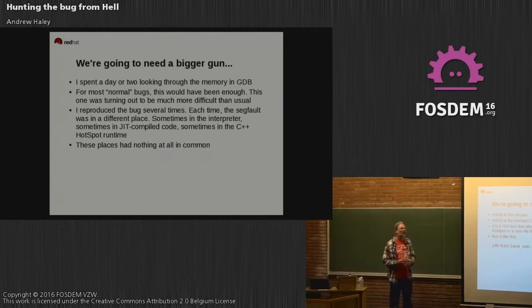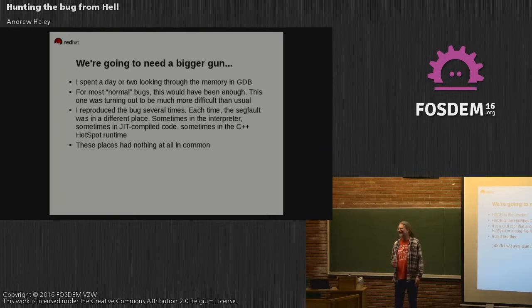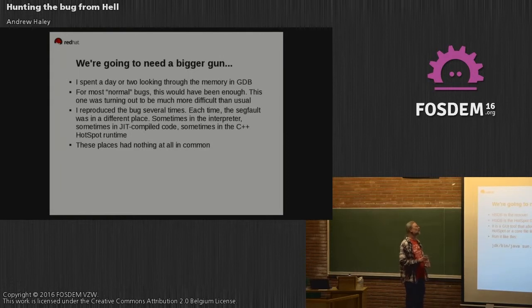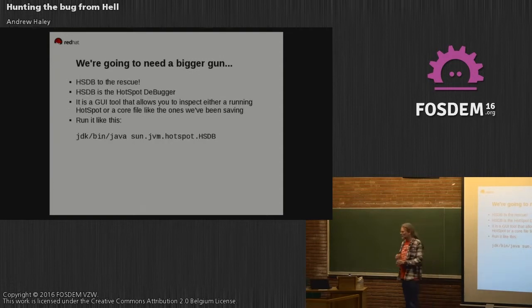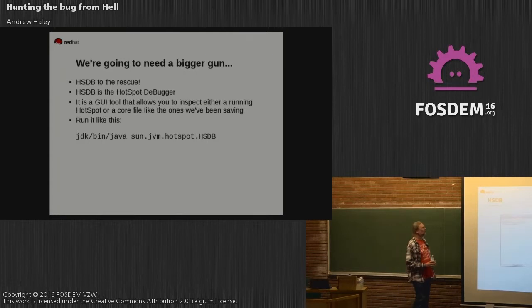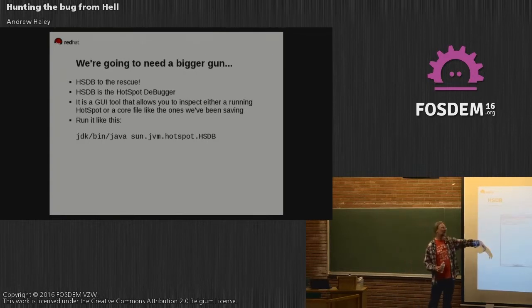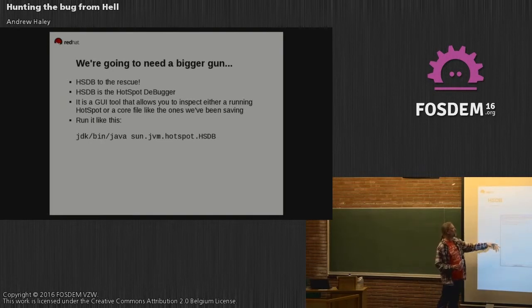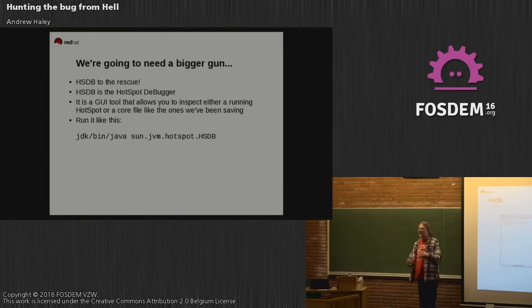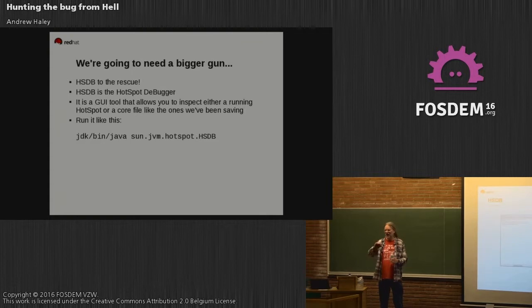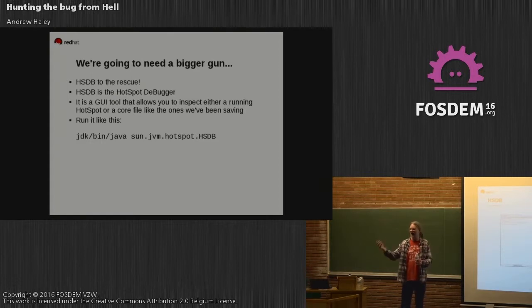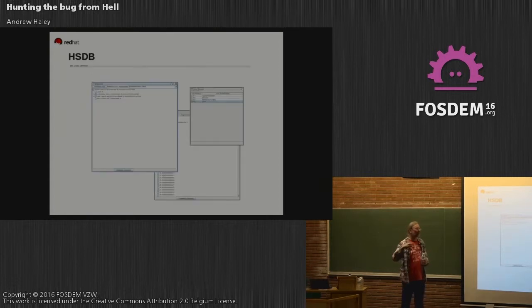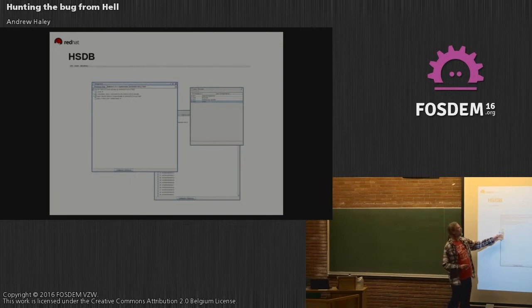So HSDB to the rescue. Anybody here know what Hotspot Debugger is? Has ever used it? You must do. HSDB - it's the Hotspot Debugger. It's a GUI tool that allows you to inspect either a running Hotspot or core file. You run it. It's part of the JDK. It gives you a groovy multi-windowed interface which allows you to do things like look at stack traces, inspect objects, inspect classes. The resolution's too bad for you to see, but you get the idea. Any entity that is at all interesting in the Hotspot virtual machine, you can look at it and click it and probe it and see where things go. You can see whether an object is alive or dead, whether a pointer is valid or not.